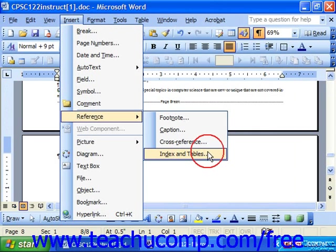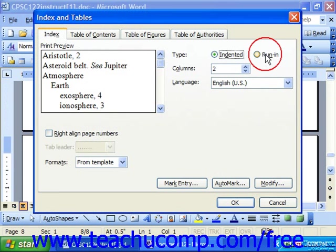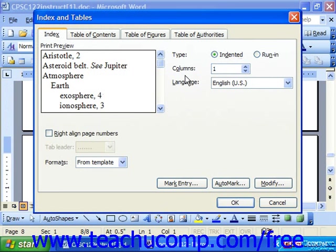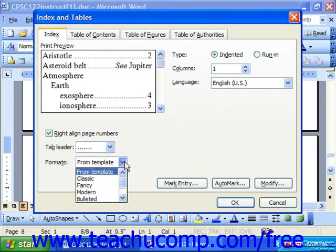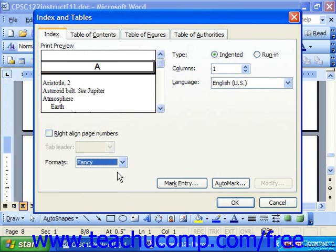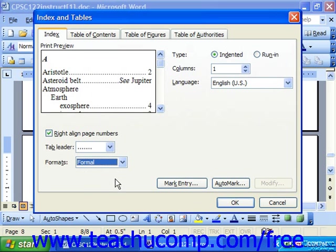Once you choose the Index and Tables command, make sure you can see the Index tab, and here you get to choose the layout. Over on the right, choose what type of index you'd like — indented or run-in. Choose how many columns it should be: two column, three column, or a simple one column index. Also, should it right-align page numbers or not? And if you are going to right-align the page numbers, what tab leader would you like? You can also choose a different format, such as Classic, Fancy, Modern, Bulleted, Formal, or Simple.